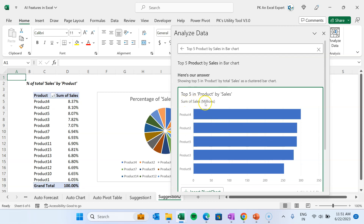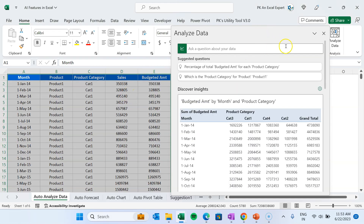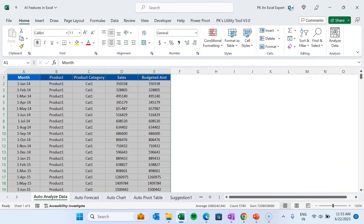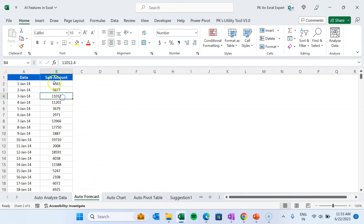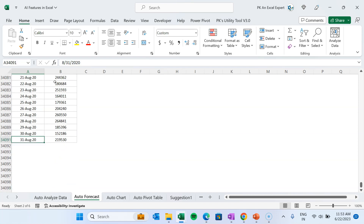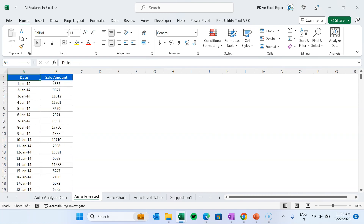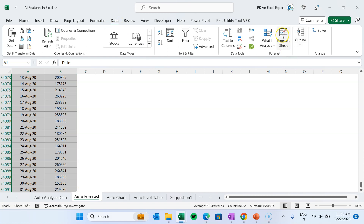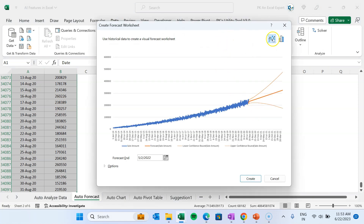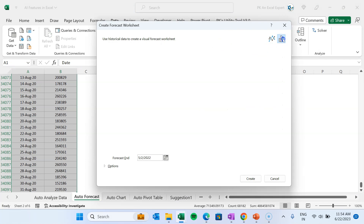It works perfectly and automatically converts amounts into millions. That is how we can use Analyze Data to quickly create insights from raw data. The next AI-powered feature is the Forecast Sheet. Here we have sales amount by date, with data up to 31st August 2020, and we want to forecast the next few months. Select this data, go to the Data tab, and here we have the Forecast Sheet option.